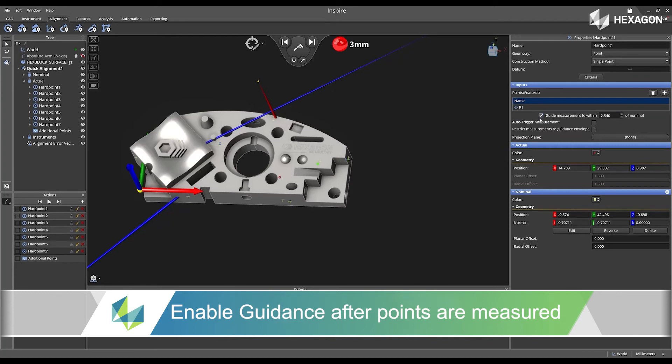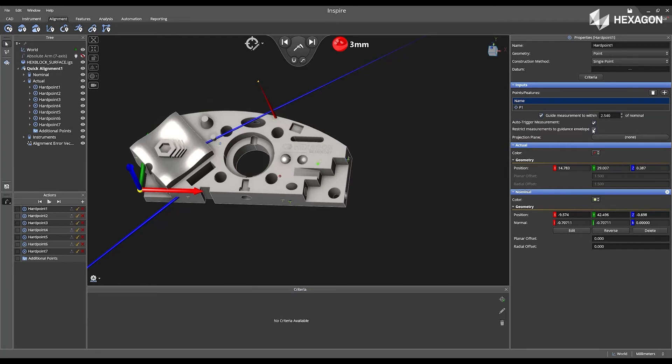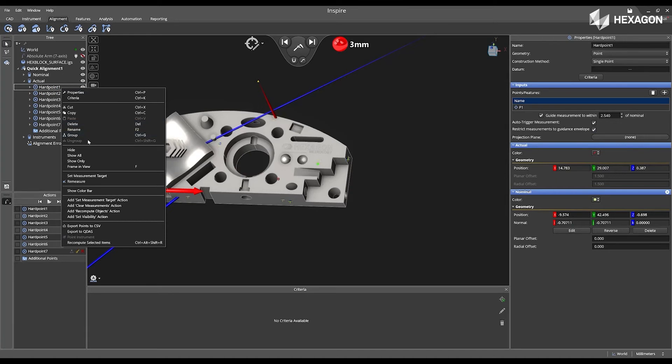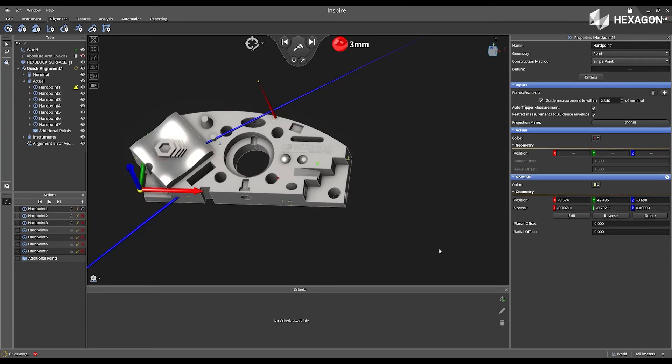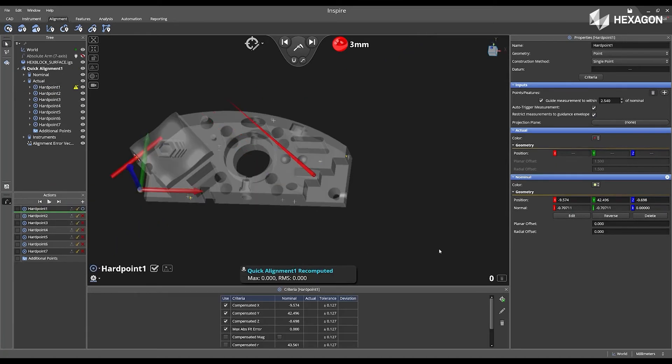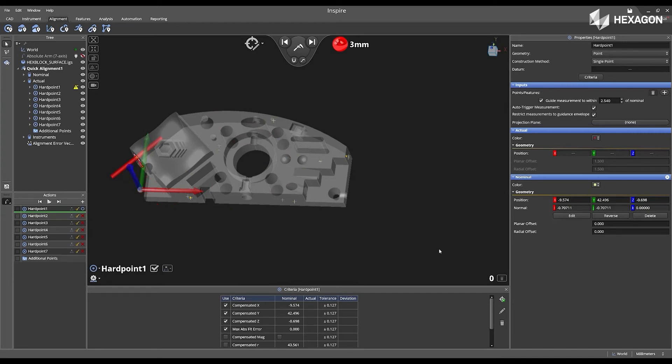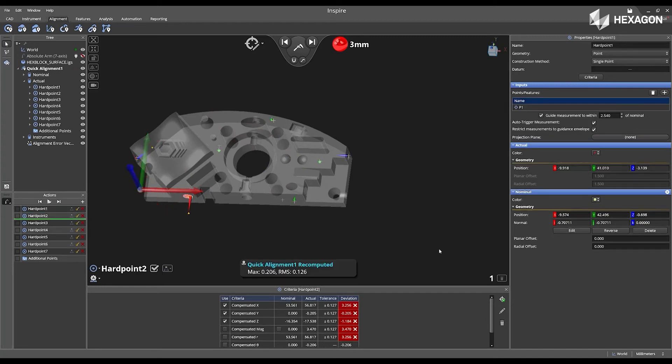This gives me the ability to set a percent within the nominal, I can auto trigger the measurement, and I can restrict it to the envelope. Once I select to remeasure, we can now see our probe is located and going towards that location, and it's going to automatically trigger the measurement.